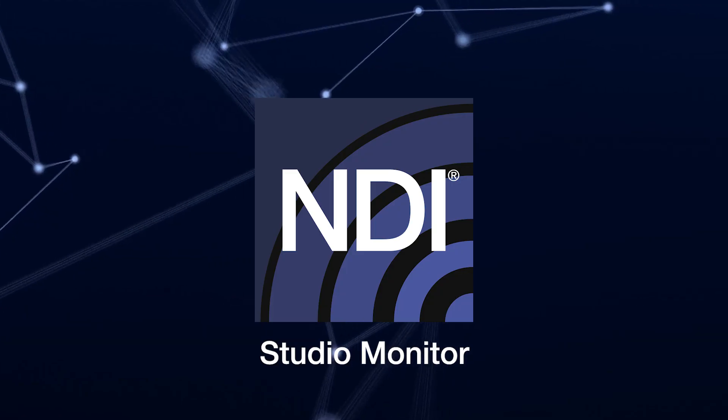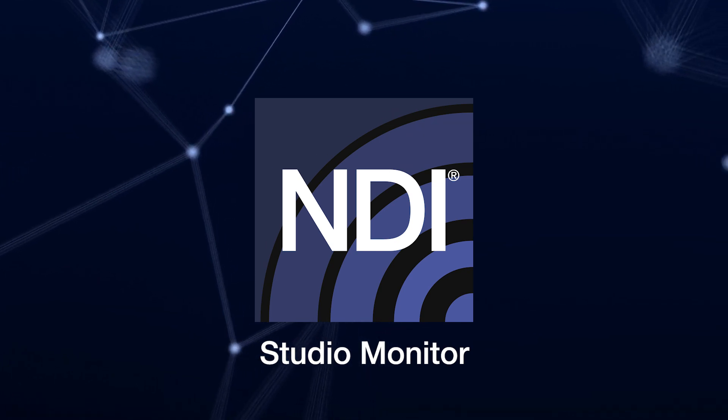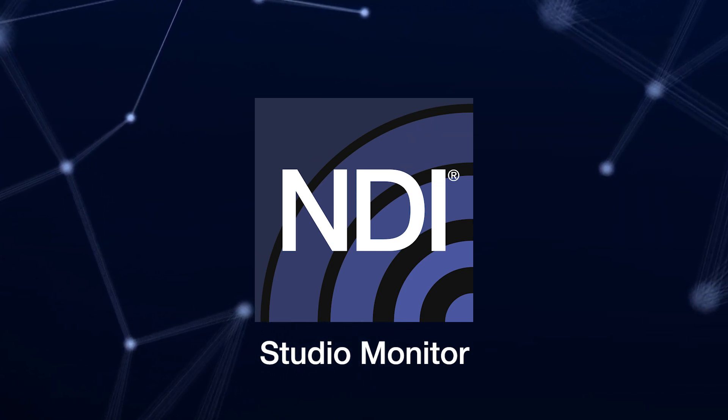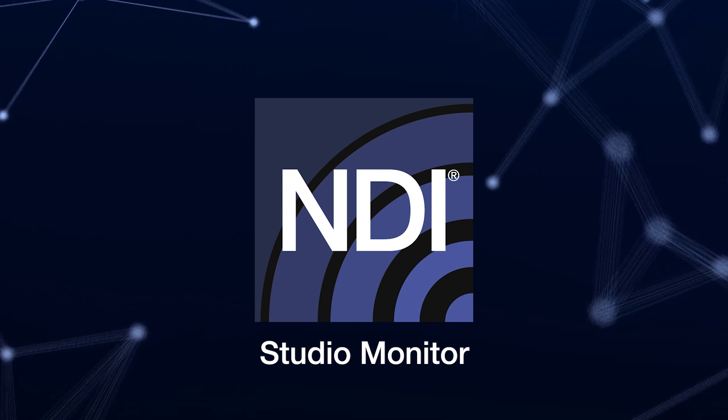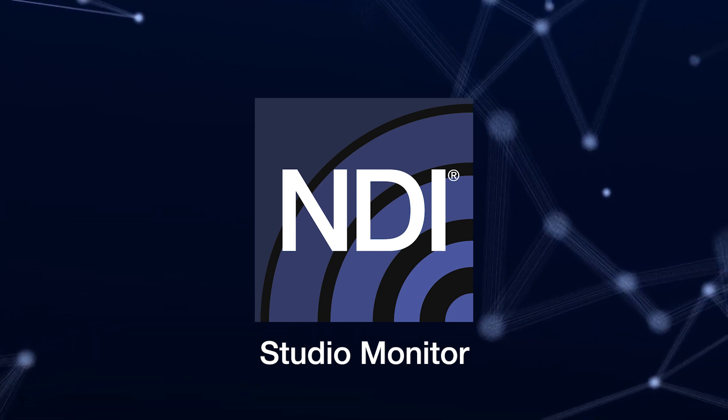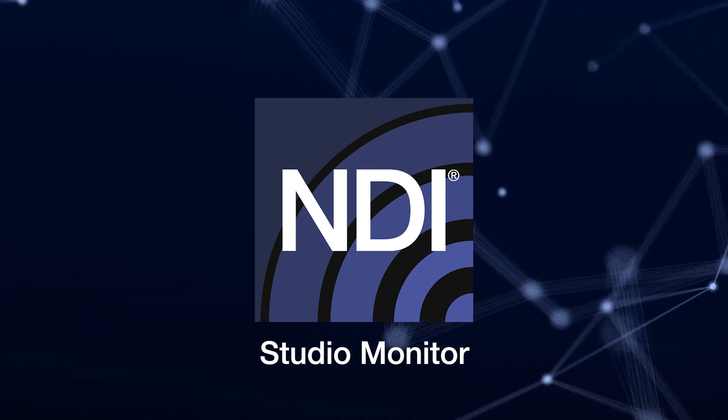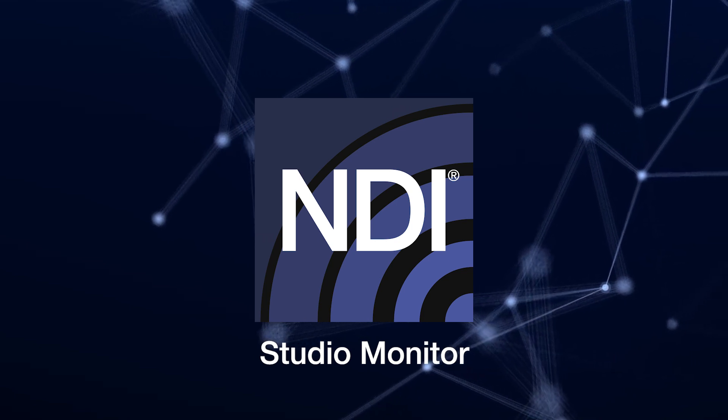NDI Studio Monitor is a powerful addition to the NDI tools pack, giving you more flexibility and control with a simple and easy to use design. Download it for free now on NDI.TV.